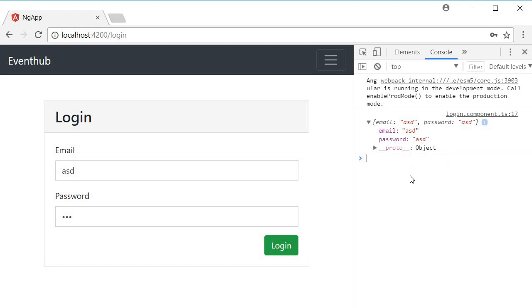Now that the UI is done, the next step is to create a login service that calls the backend API.